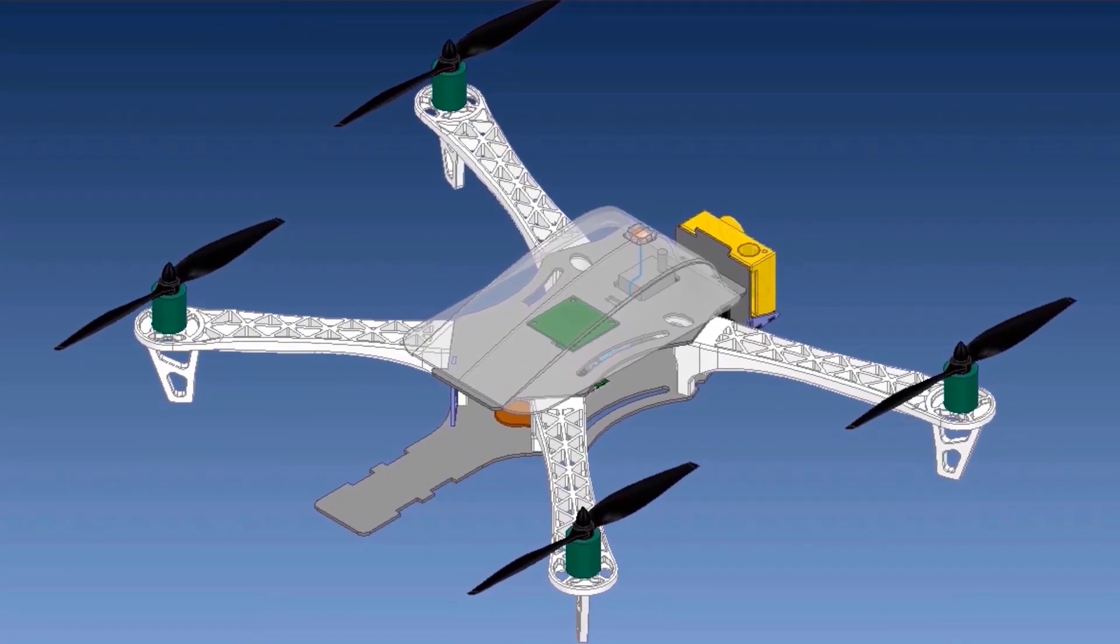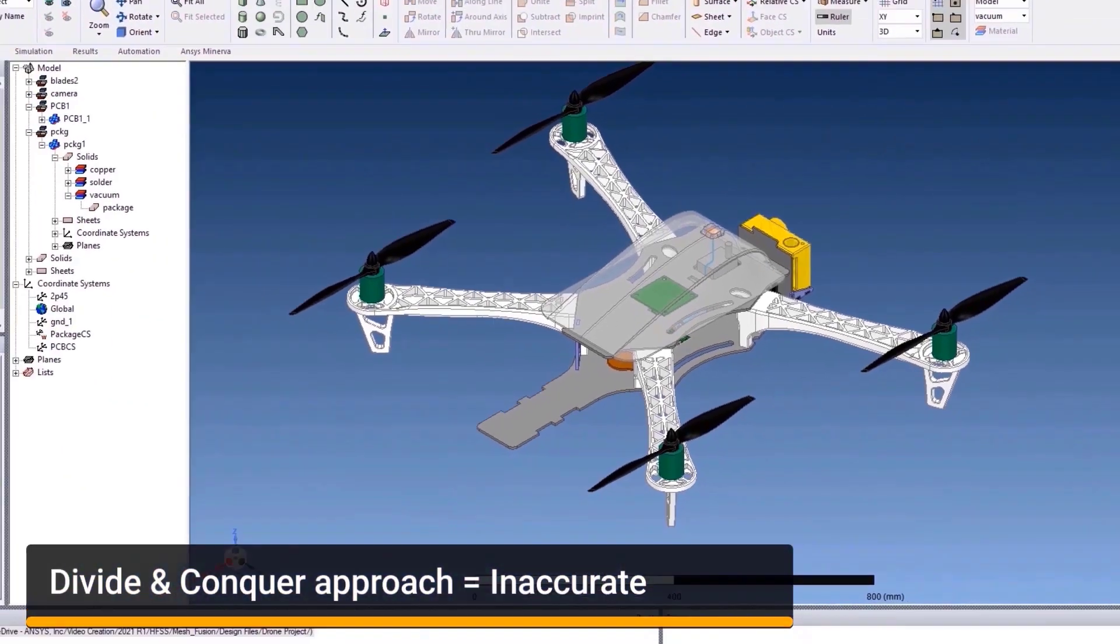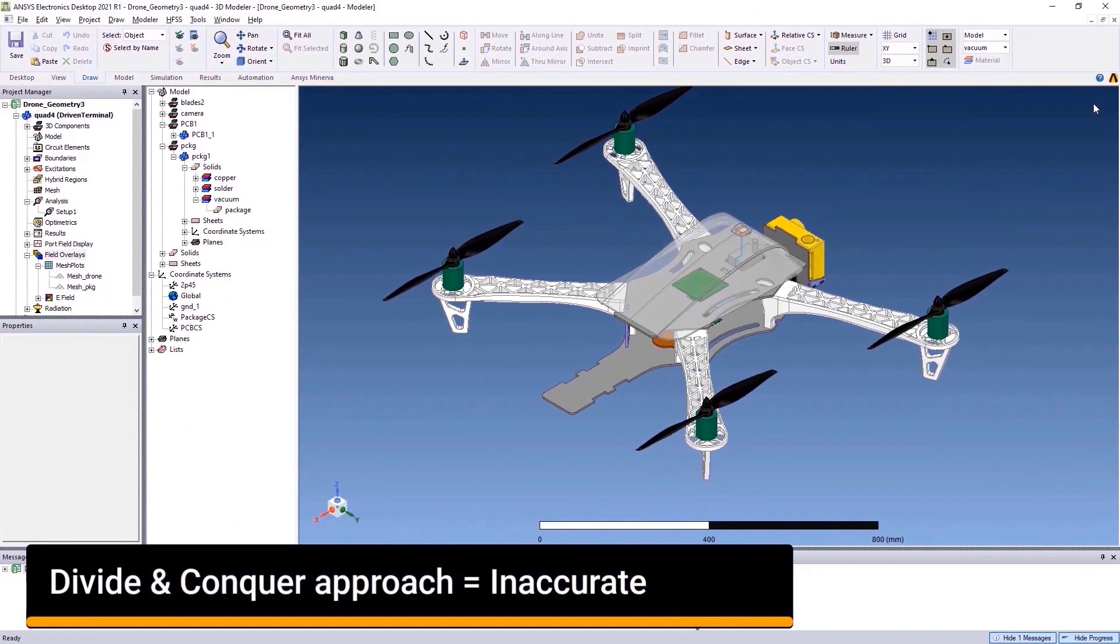Such products are an example of a true system. The solutions that exist today neglect several electromagnetic effects since it's not possible to simulate such full systems together. Traditionally, engineers have been compelled to simulate each of these components,